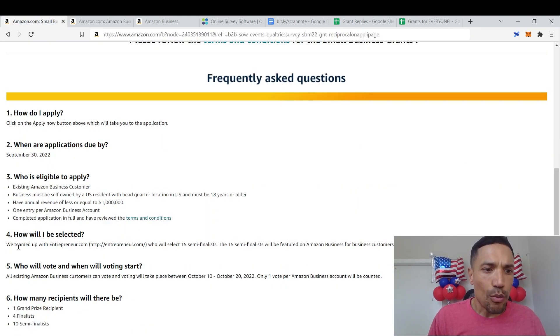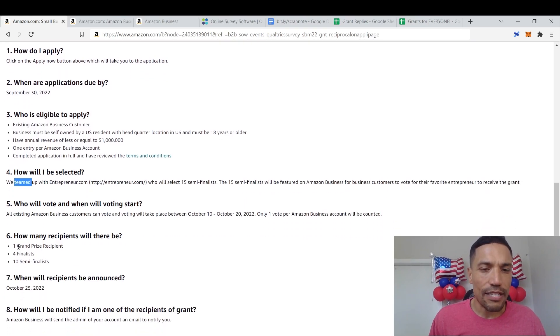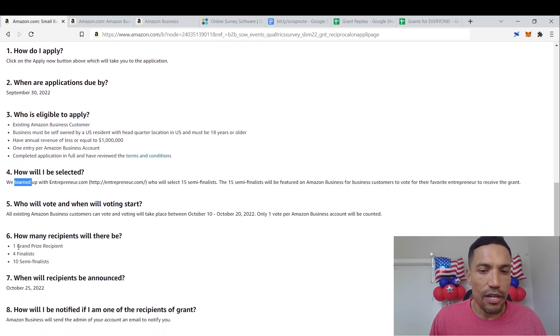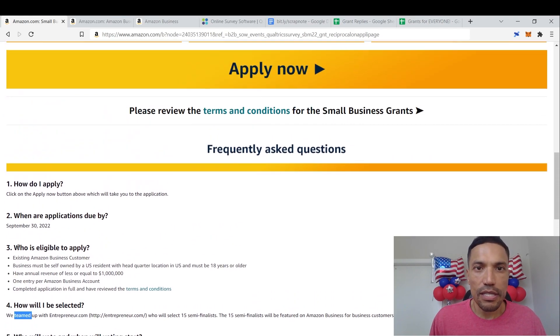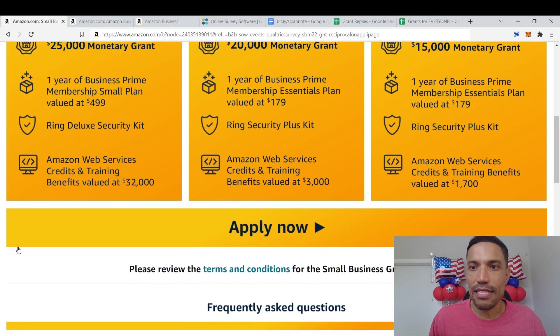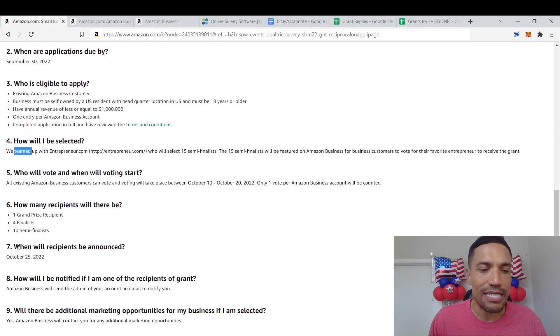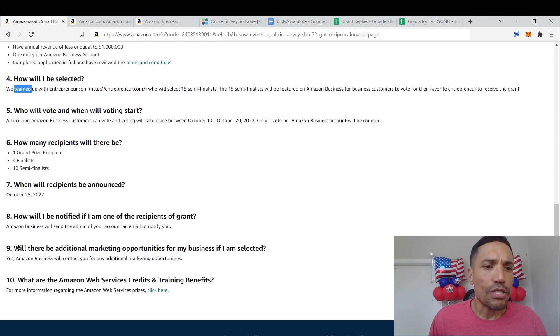You can go ahead and load those up and just read through those when you have more time. How will I be selected? We teamed up with Entrepreneur. They'll go ahead and select the 15 semifinalists. And then from there, they'll pick the four people that win the $20,000 monetary grant and the 10 semifinalists that receive the $10,000 grant right here.